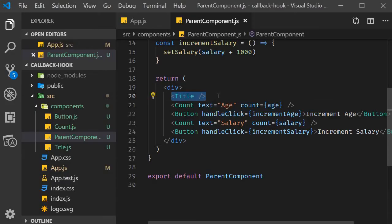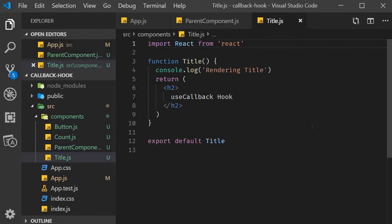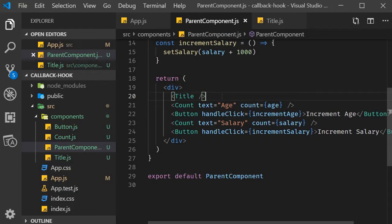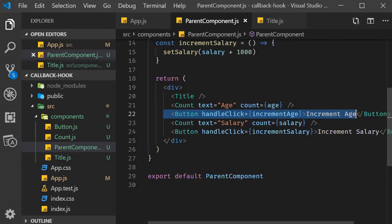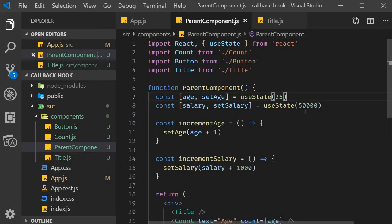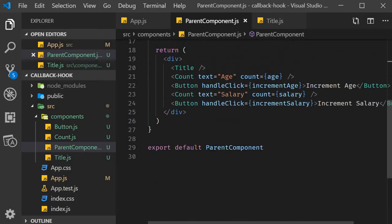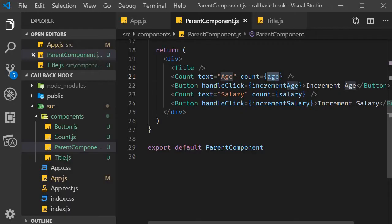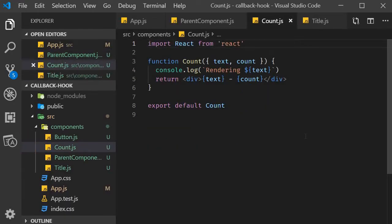The first component is the Title component. If I open title.js, you can see that the Title component simply renders an h2 tag that says 'useCallback hook'. Right after the Title component we have a Count component to display the current age of a person. At the top of the ParentComponent we have declared a state variable and a setter function using the state hook — age and setAge with an initial value of 25. In the Count component we are just rendering those props, text and count, in the browser.